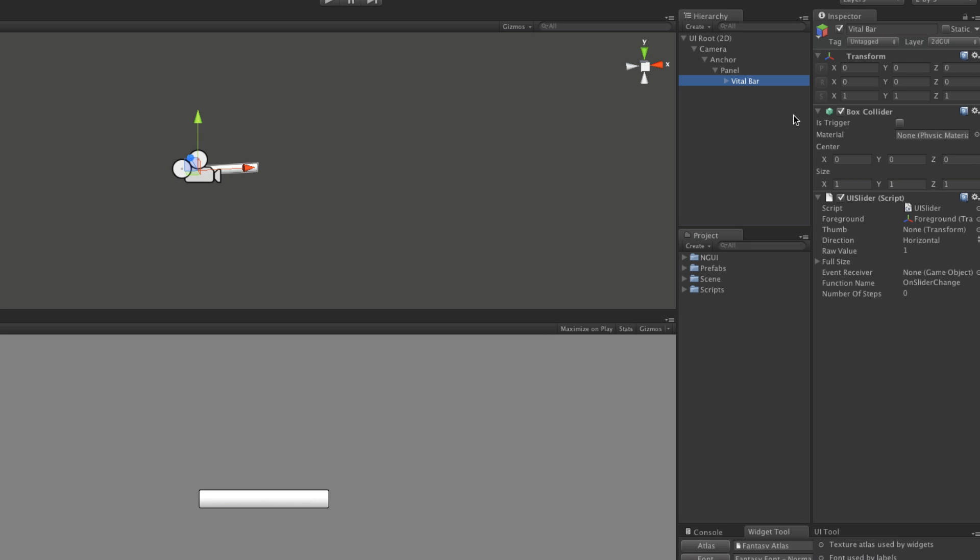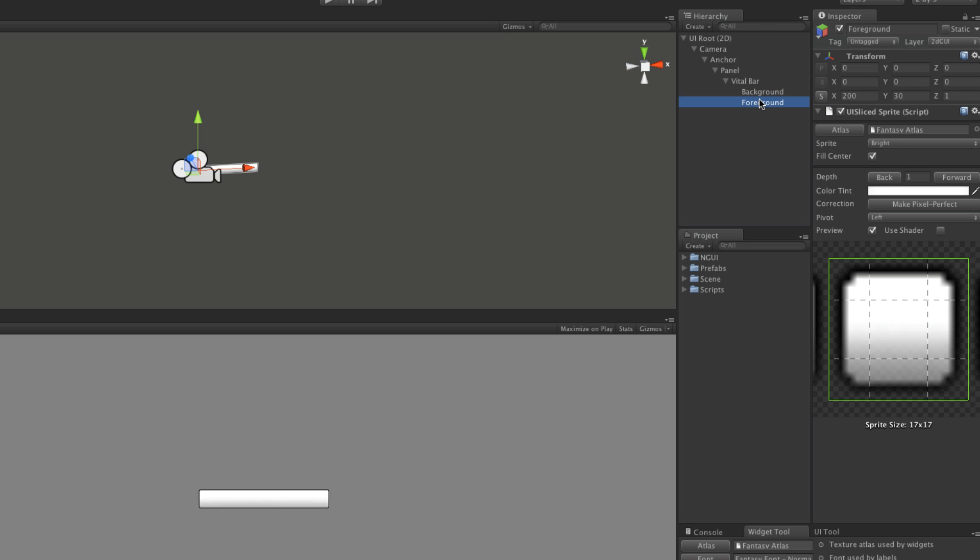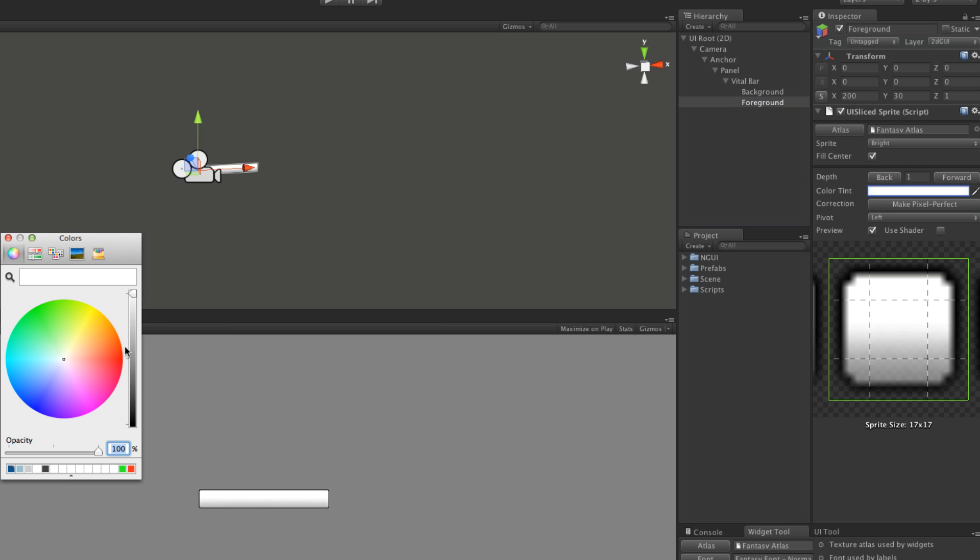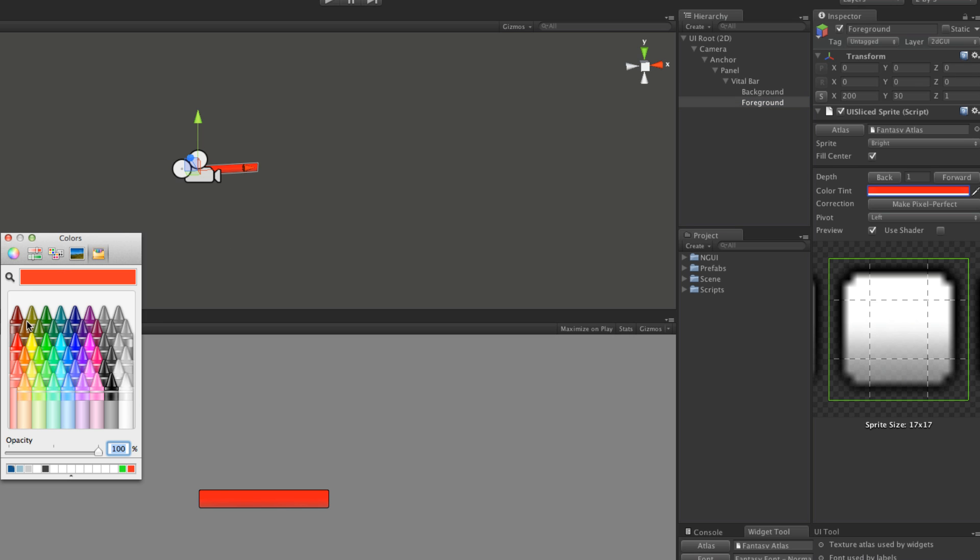The reason I don't call it a health bar is because a lot of games have either a health bar, maybe a mana bar, energy bar. I want this to be universal that can be used for all of them. So I'm just going to call it a vital bar.